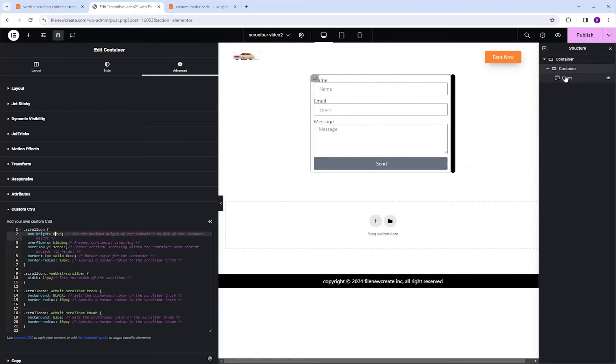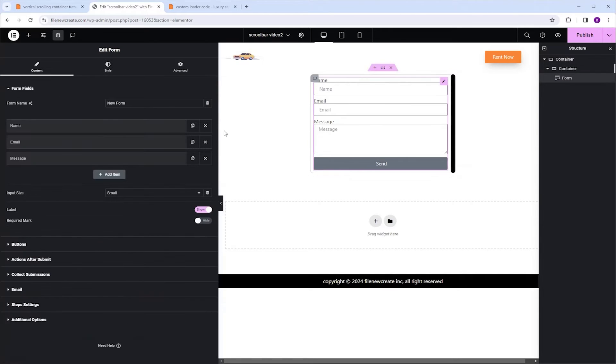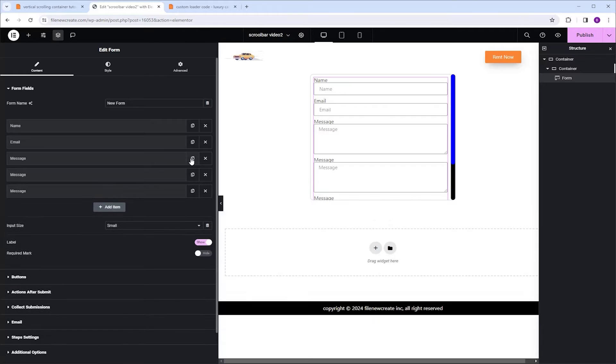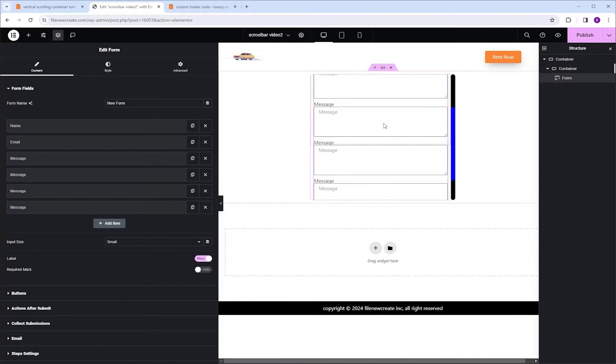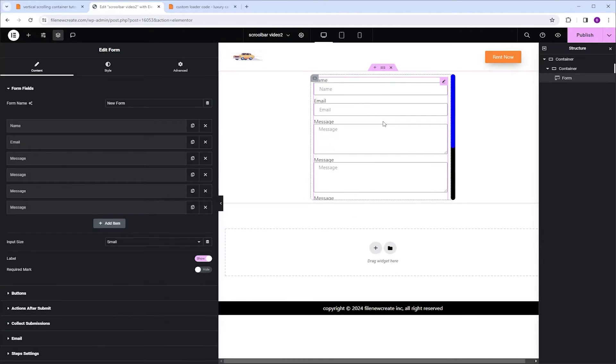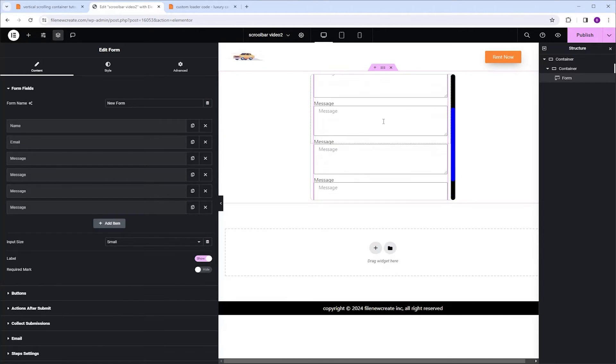I'm going to select the form, go to content, and I'm going to add another message box, another message and another message. And now as you can see, we have the scrollable feature.